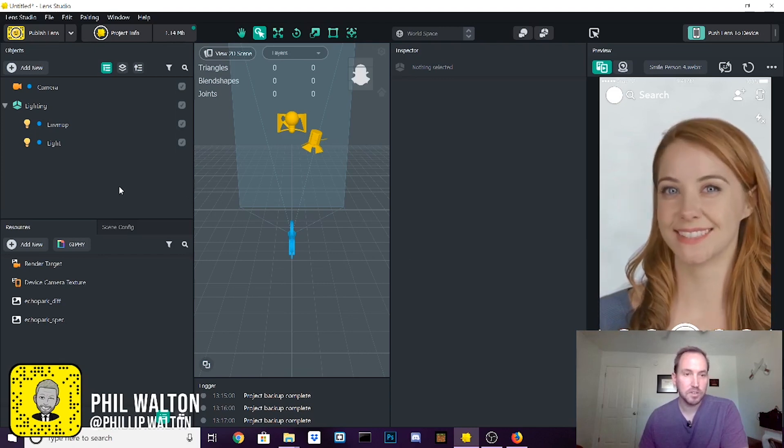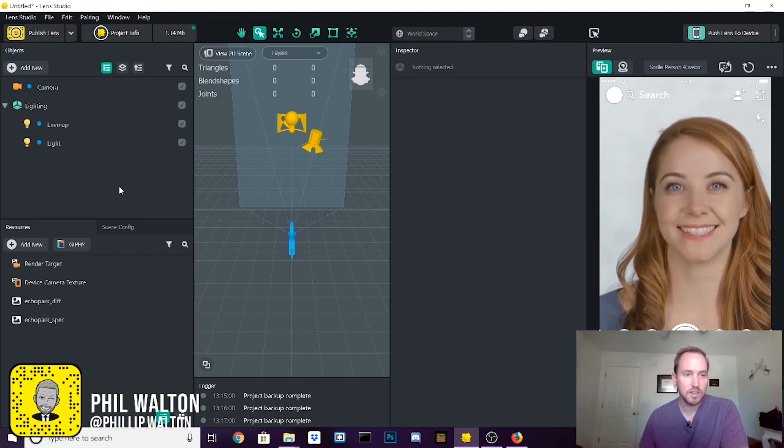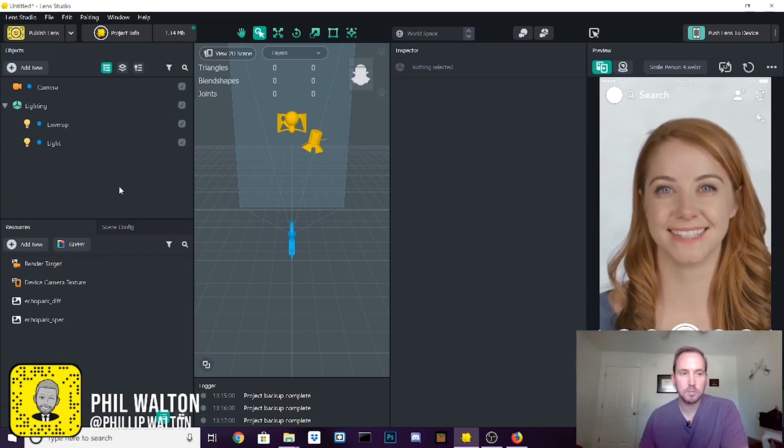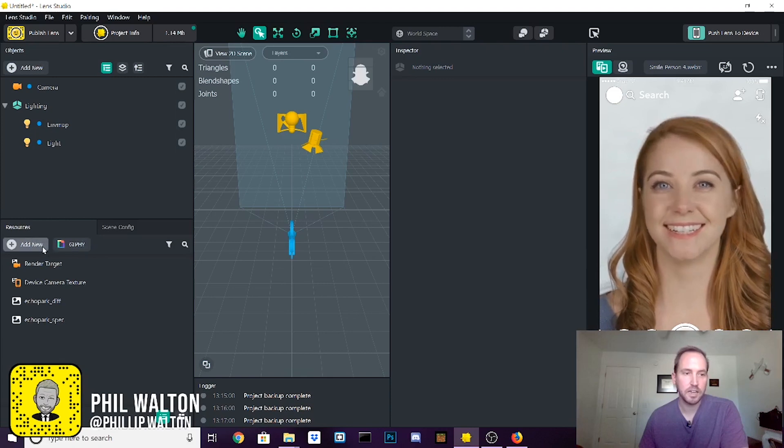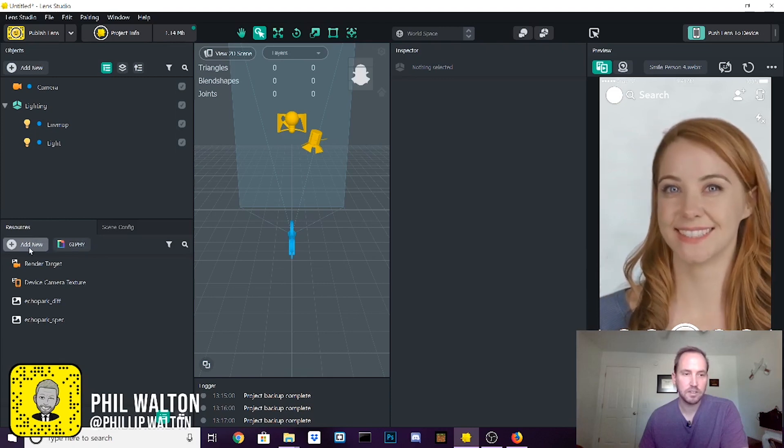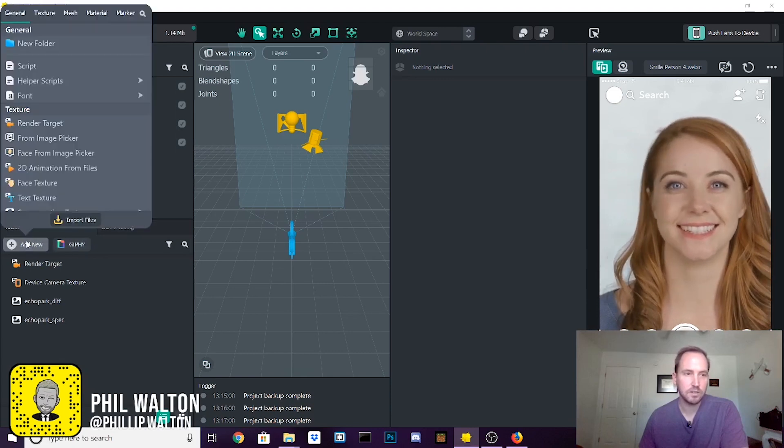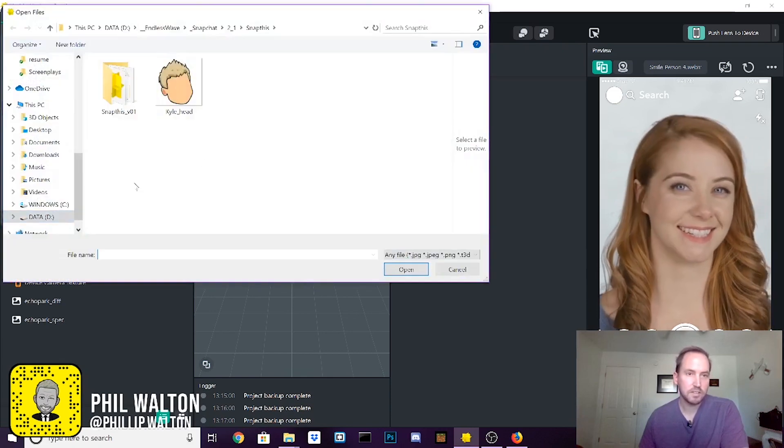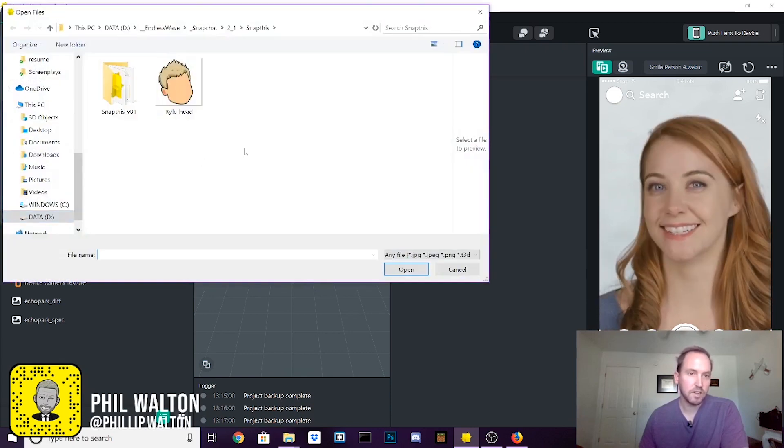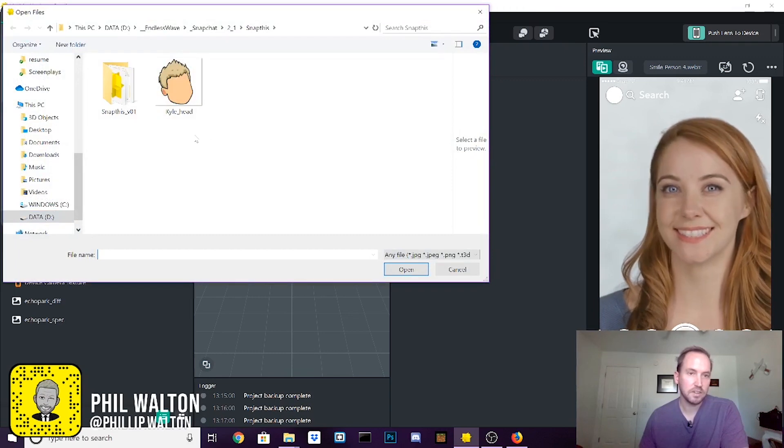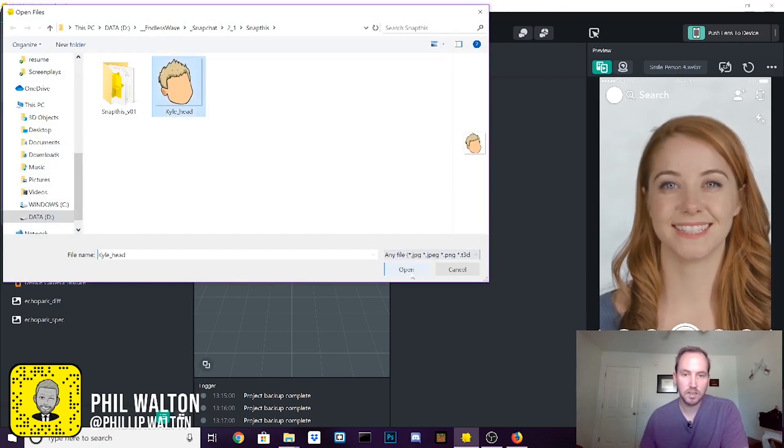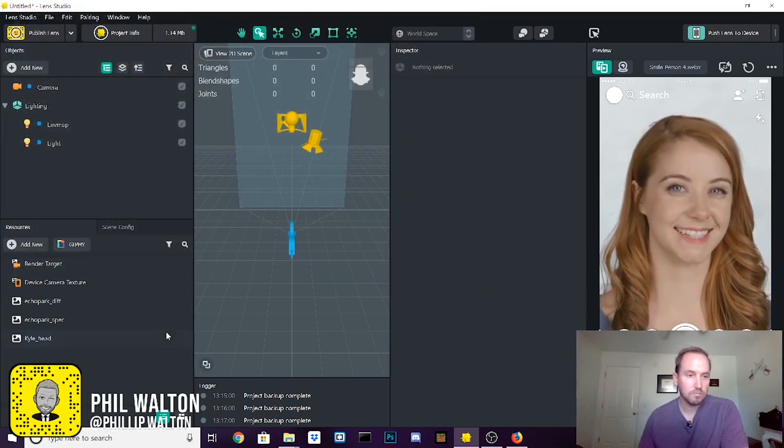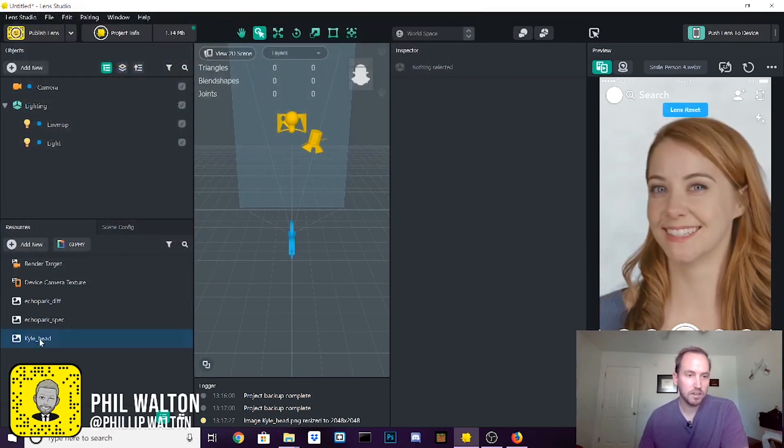So once you're here, the first step is bring in your art assets. You can say add new, import files, and find the art asset you're looking for. In this case it's Kyle's head. Now bring that in.